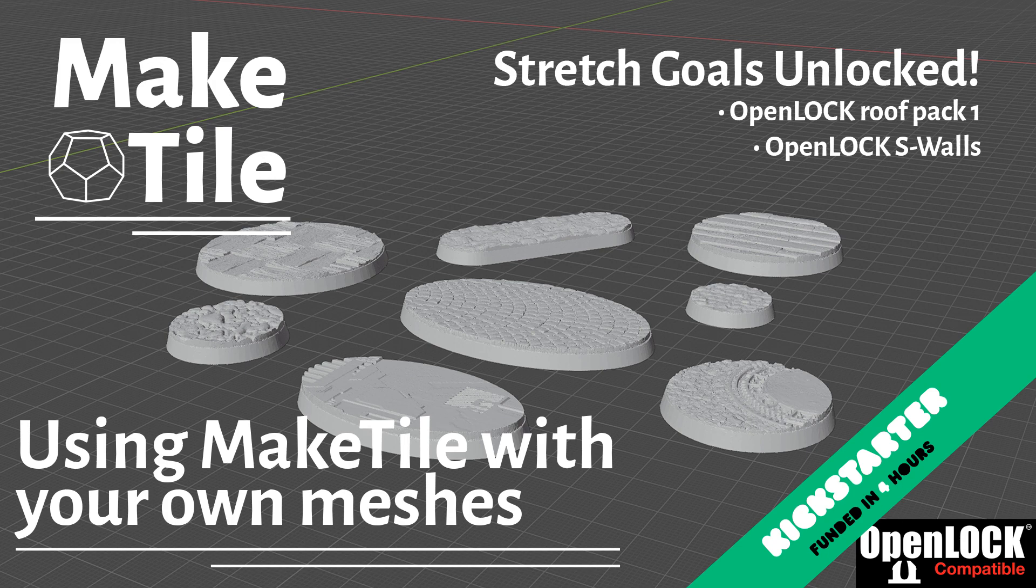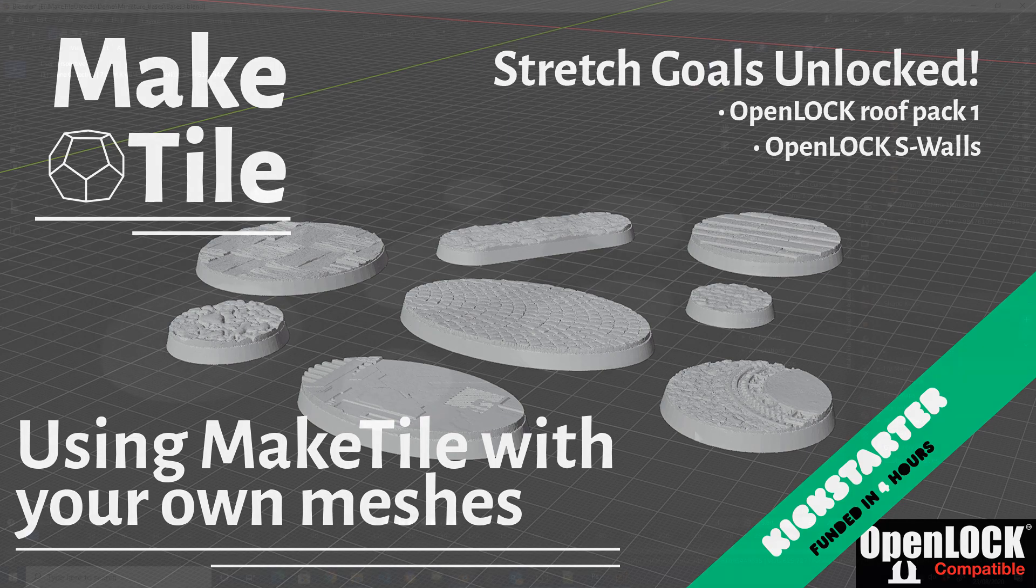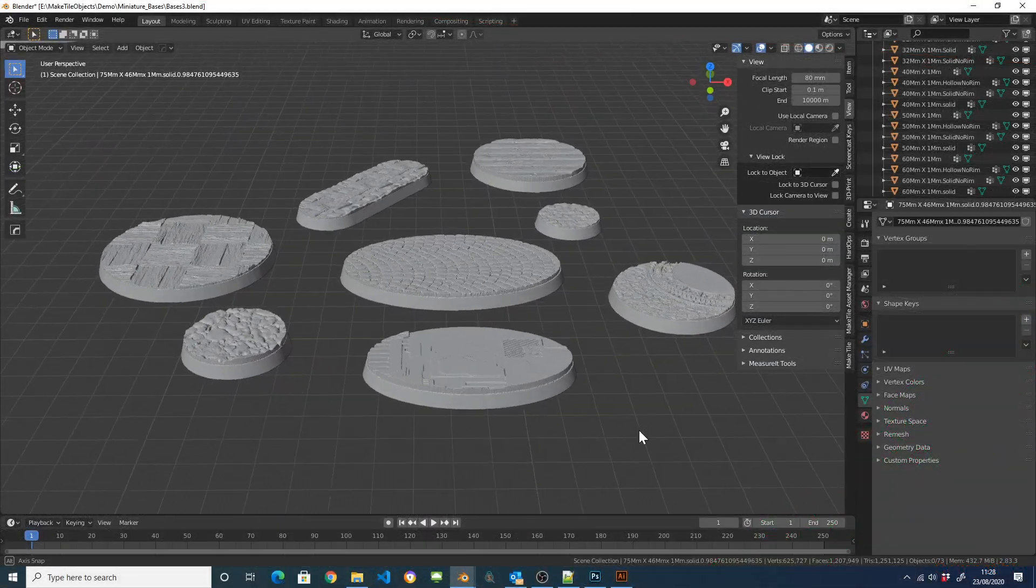Hi, this is Richard with the latest Kickstarter update and a look at how you can use MakeTile's material system with any mesh.